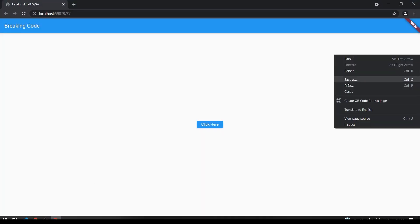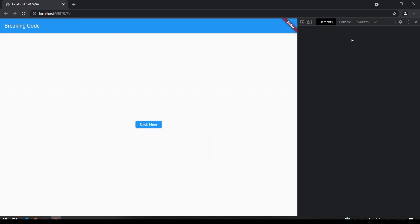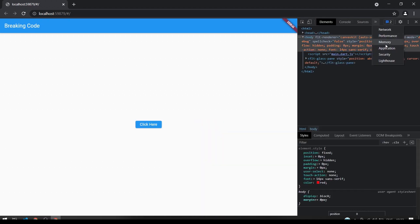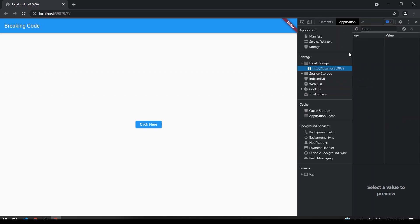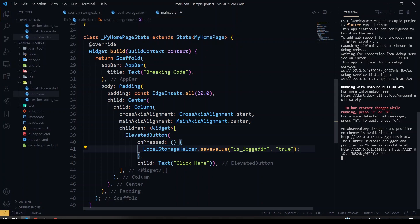We've got the app running. I'll open the inspect element here, and under the Application tab we'll see local storage. Go to our localhost — right now there is no key and value here. As soon as I click the 'Click here' button, you can see the is_login key appears here and the value of is_login is true, exactly as we defined.